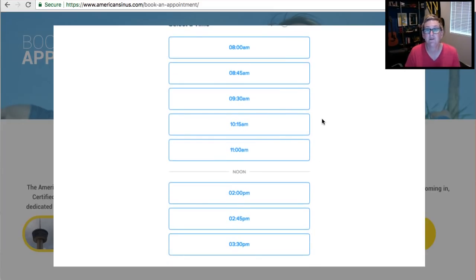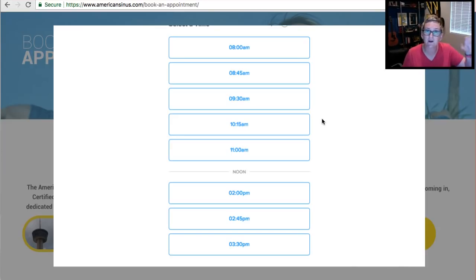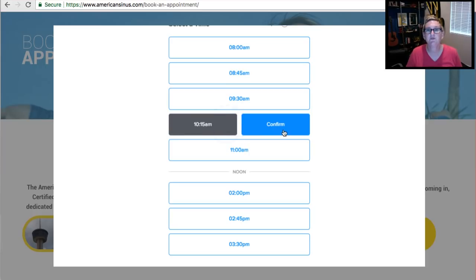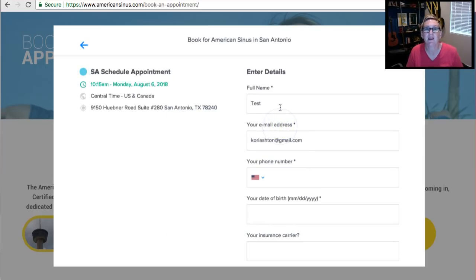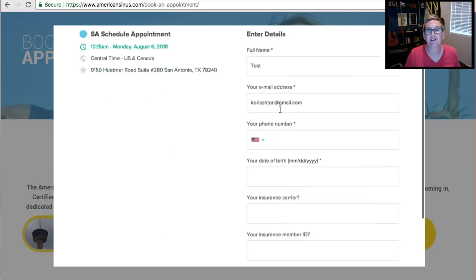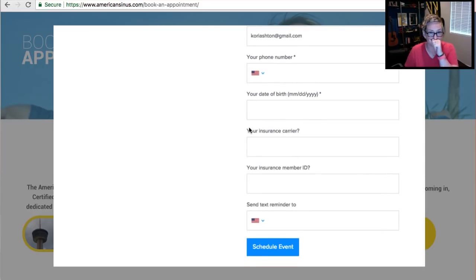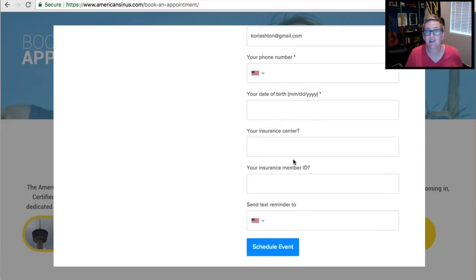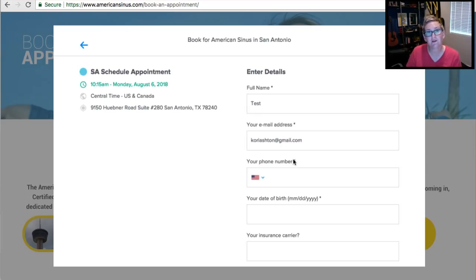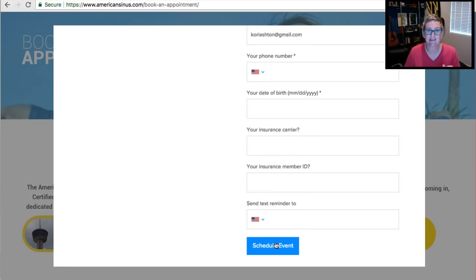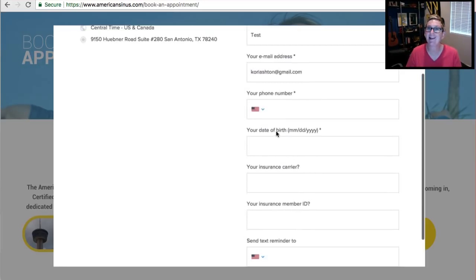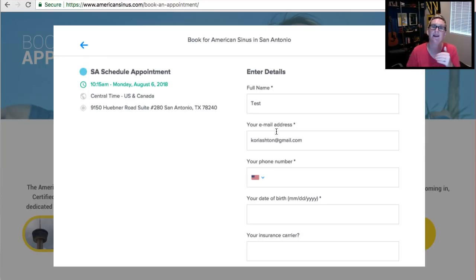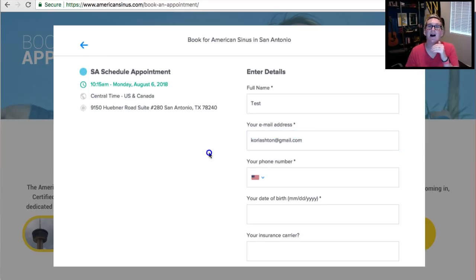Nothing would be showing here if it were already booked, right? It would be muted here. So 10:15 is gonna be my time. I'm gonna click Confirm and now I get to fill out all of my details here. So anything that you want to customize this appointment field, you can do that. I can click Schedule an Event and immediately I get a notification to my email address.